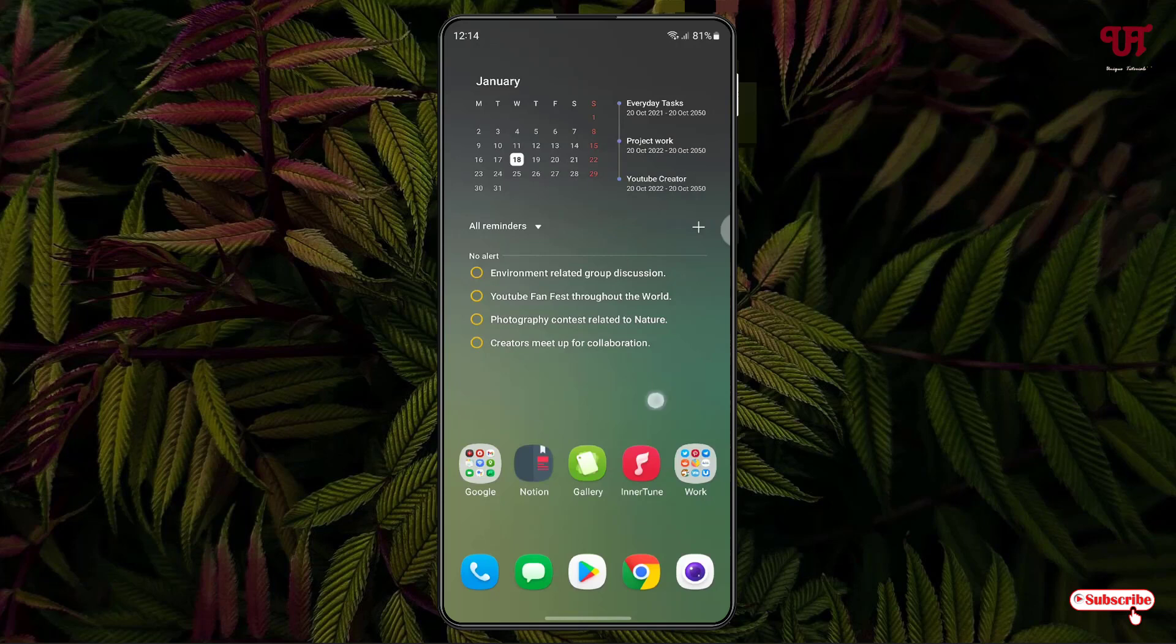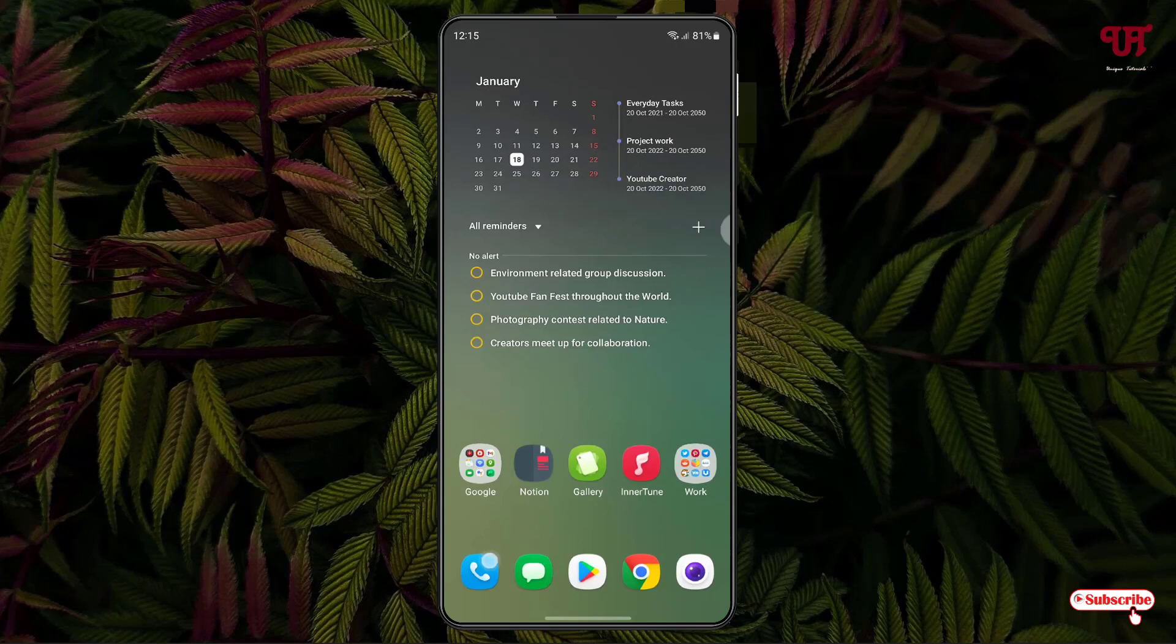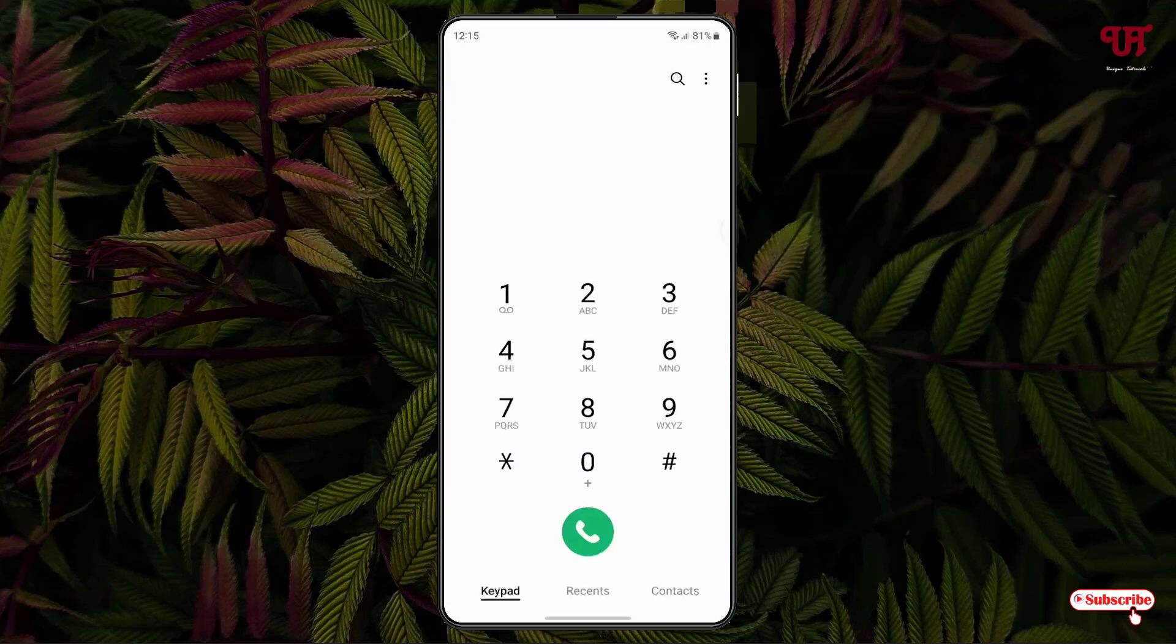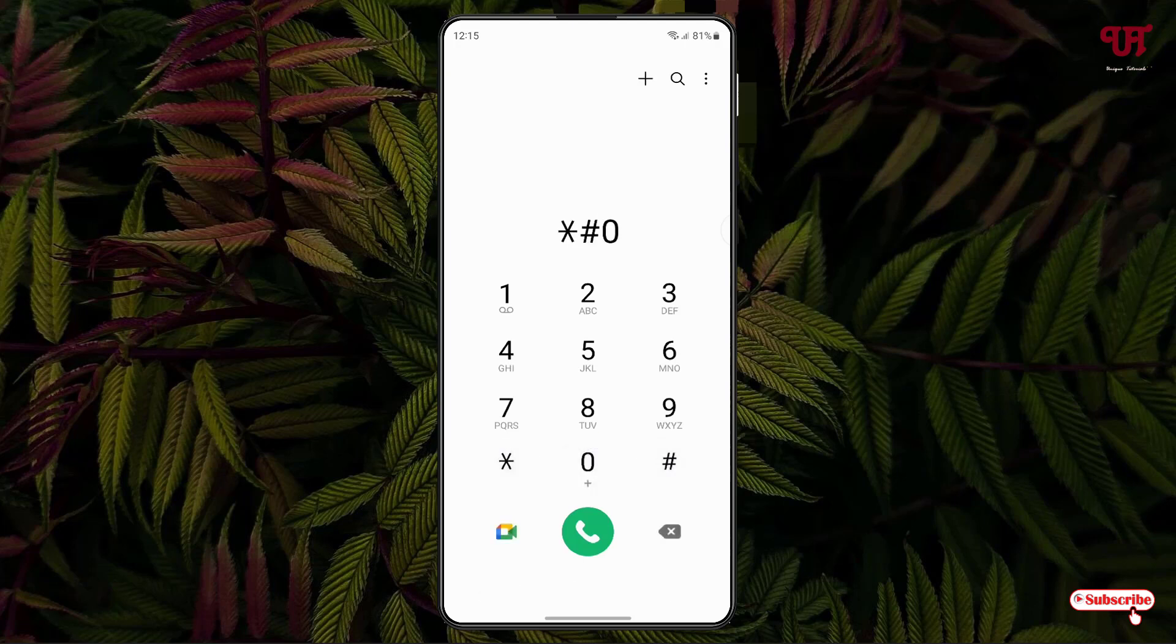Right now you can see my Android home screen. Firstly, what you need to do is just open the phone application or the dialer application and you need to type one code. Just type star hash 0228 hash.